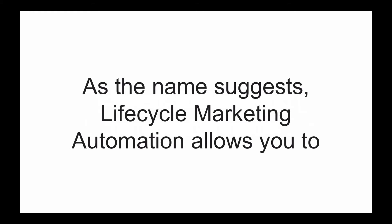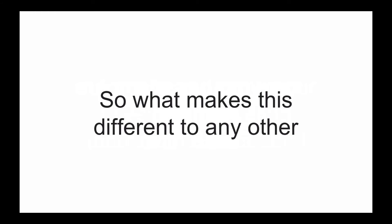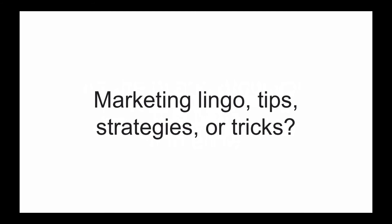As the name suggests, lifecycle marketing automation allows you to automate and grow your business with ease. So what makes this different to any other marketing lingo, tips, strategies, or tricks?